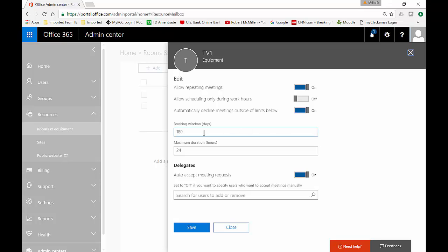That means if someone tries to book the TV out at 181 days then the meeting will automatically be declined. Or you could just change the booking window to a larger amount. You can also change the maximum duration in hours and by default it's 24 hours.